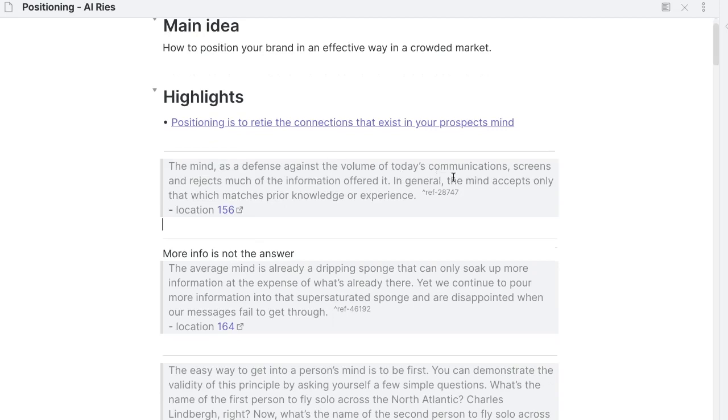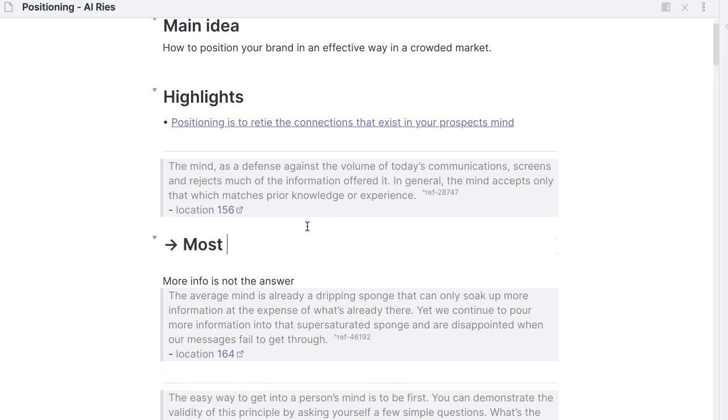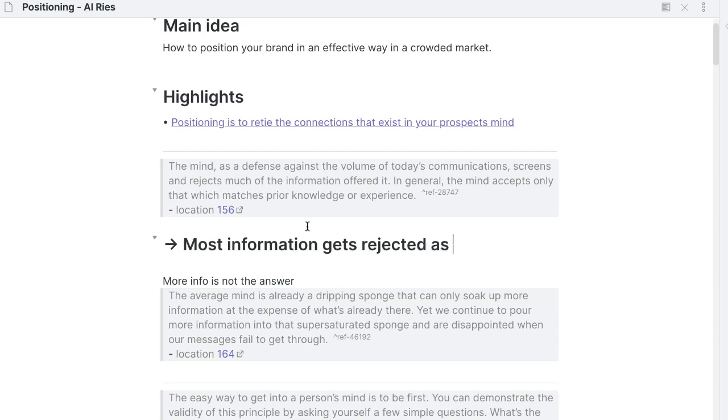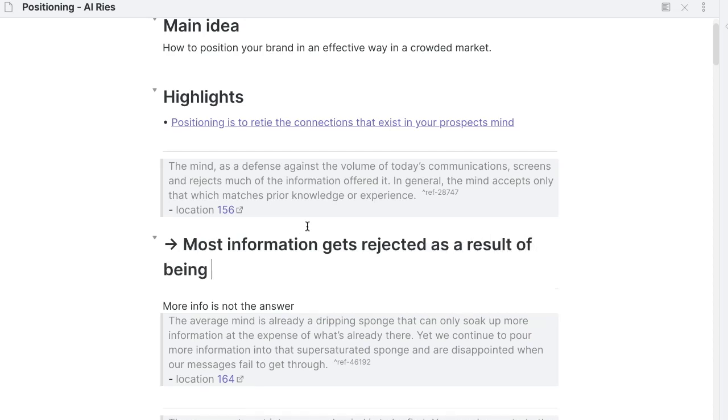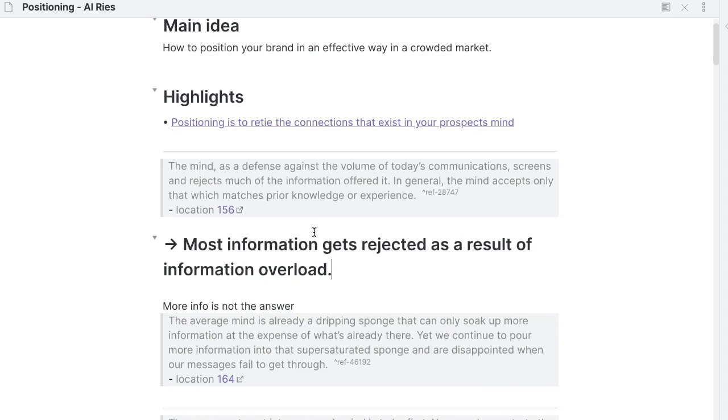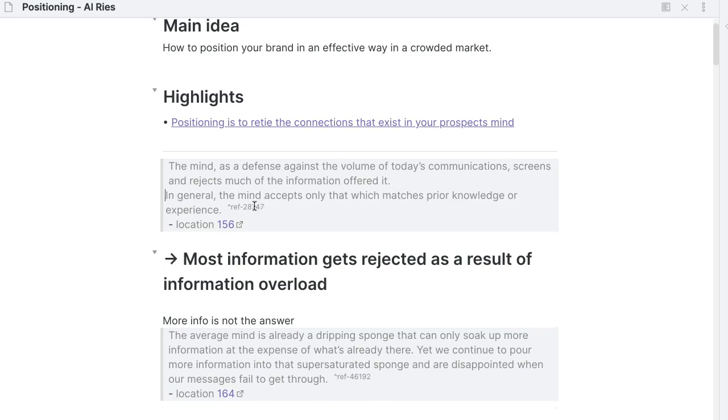The mind has a defense against the volume of today's communication, screens and rejects much of the information offered. In general, the mind accepts only that which matches prior knowledge or experience. So here is something interesting. We see that here we have two ideas. The first idea is that most information gets rejected as a result of being in an information overload. This is interesting. So this is the first idea that we have here. And then the result of that is that the mind accepts only what matches prior knowledge or experience. Which means that if you want to stand out in information overload, you have to establish a connection to something that is already in the prospect's minds. Interesting.